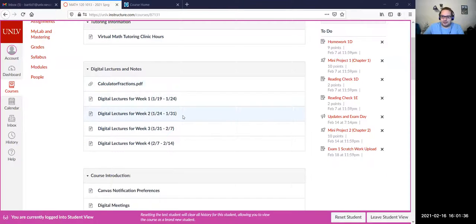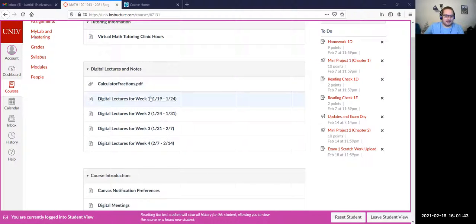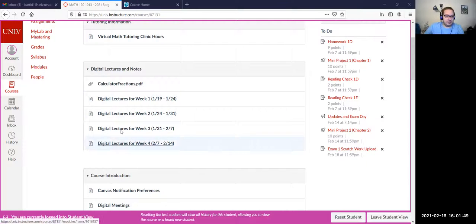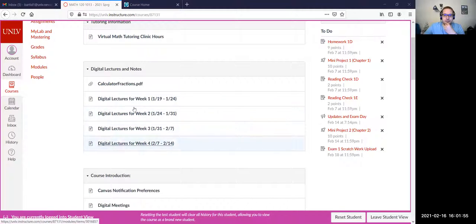I tried to put that together. I might have went a little bit too fast on that, so if you need more information let me know. But I did try to put as much information there as was possible. I also decided that I would group the digital lecture pages together.